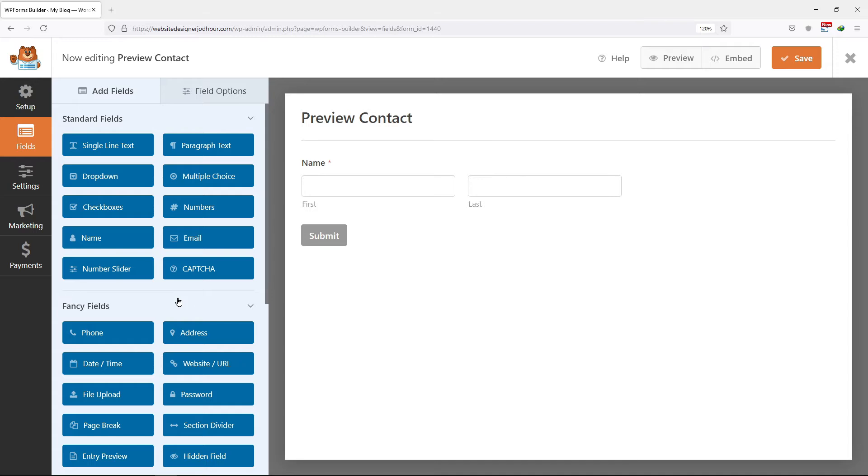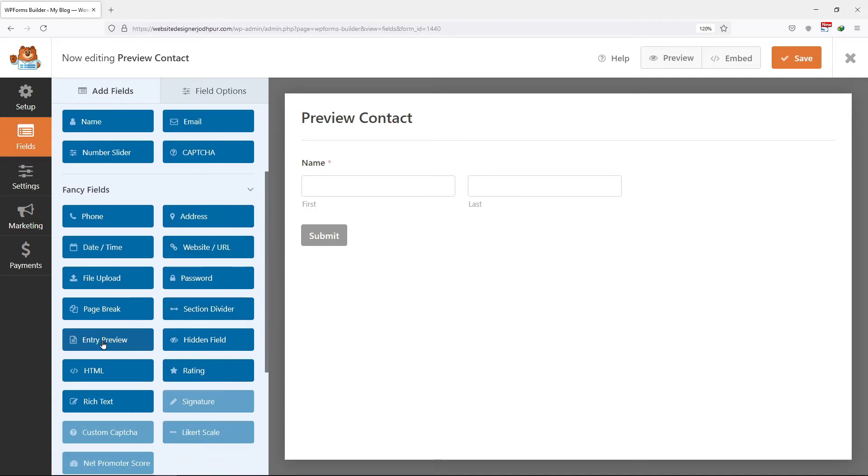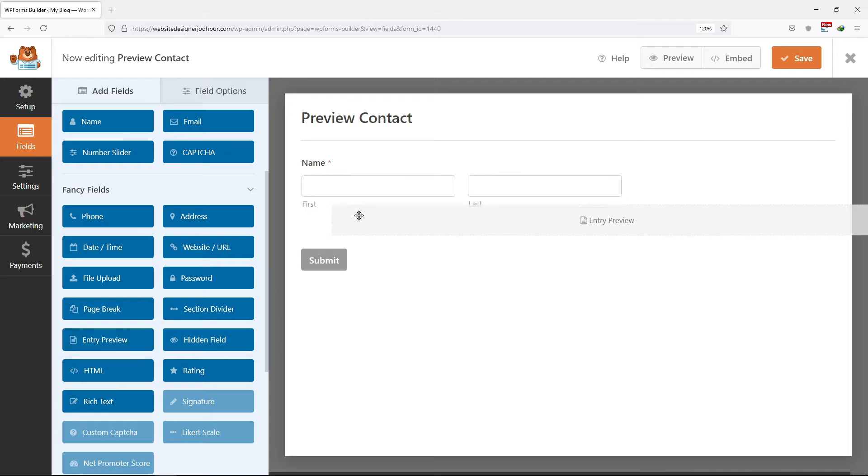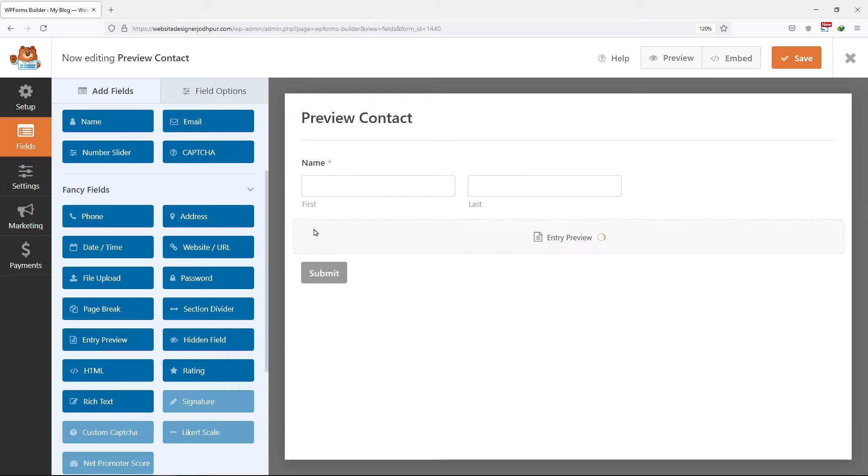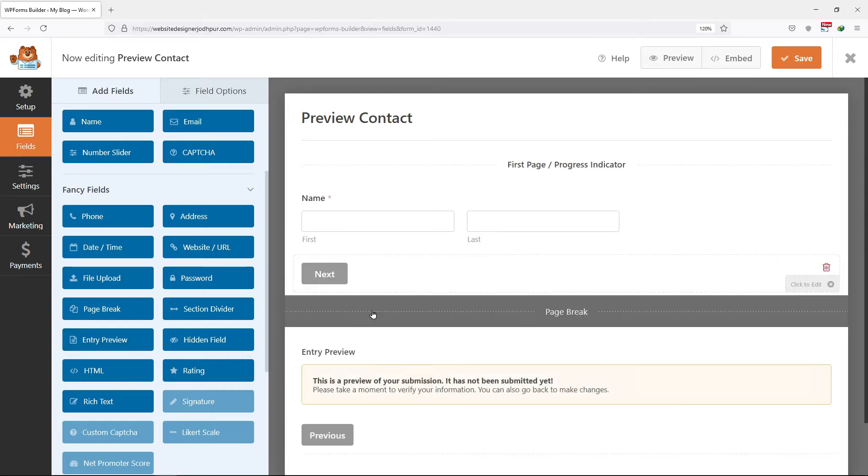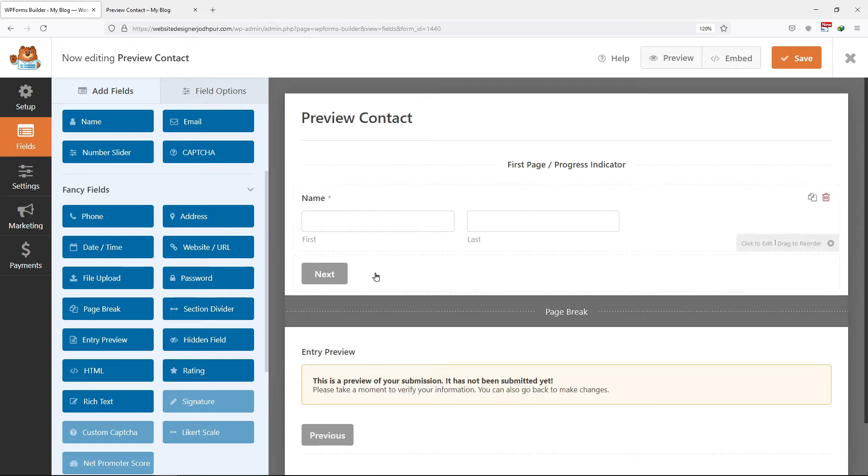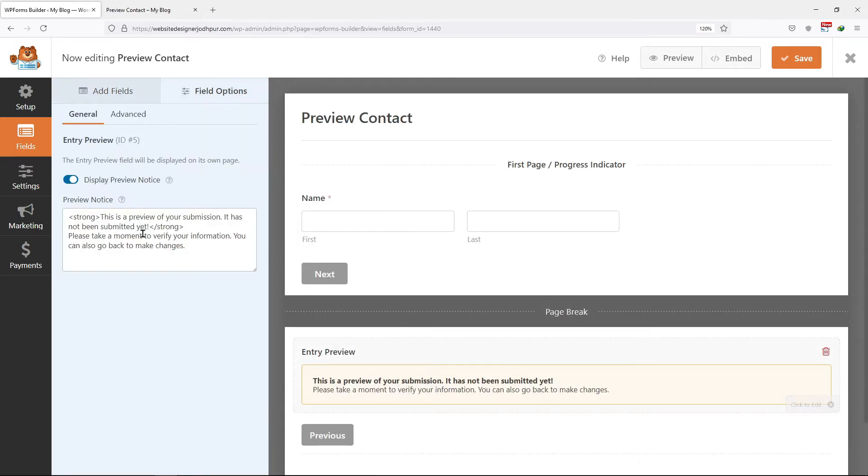To show entry previews, we need to add an entry preview field which can be found under fancy fields. I will simply drag and drop the entry preview field here like this. The entry preview field will automatically add a page break because it requires a multi-page form to work. I will recommend adding an entry preview on the last page of the form. As the user will fill up the form and click on the next button, he will then be able to see the preview of his submission.